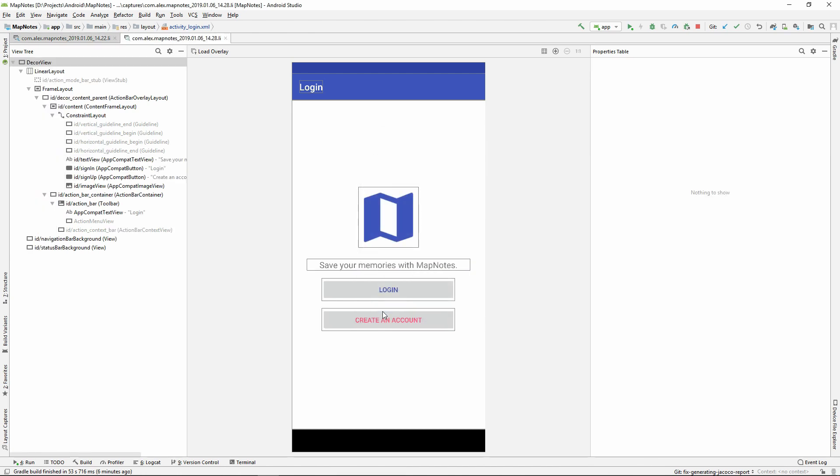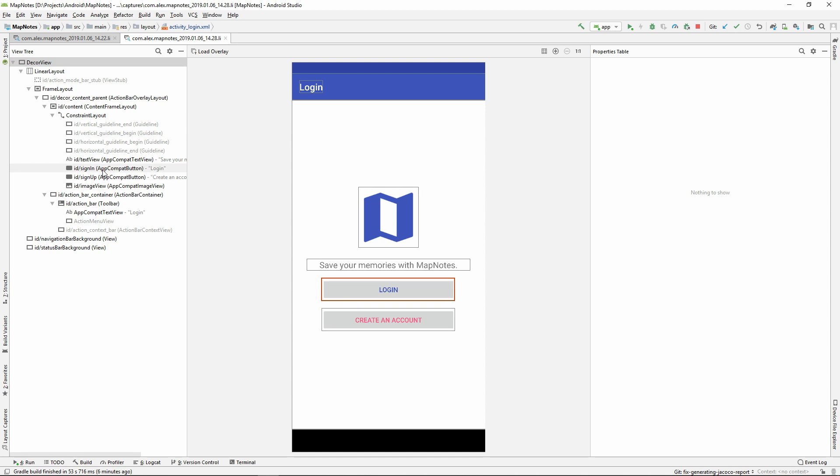Afterwards, we can start exploring View Hierarchy. We can start interacting with the captured screenshot with the View Hierarchy section. As you can see, after selecting a view, we can see that view was also selected in the Interactive Screenshot section.